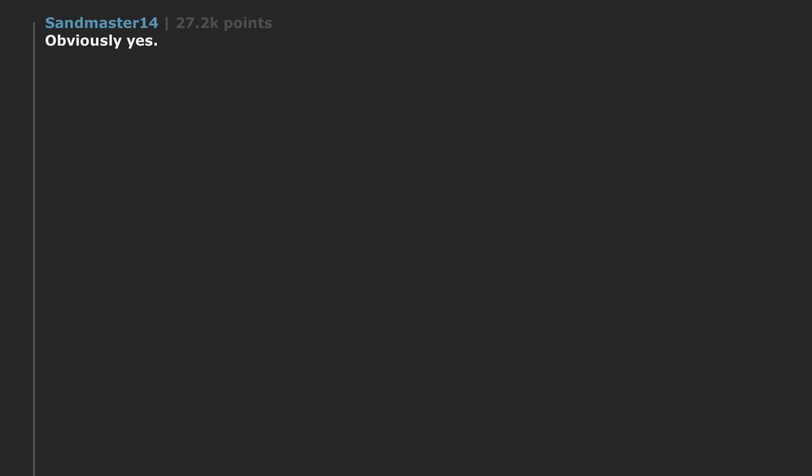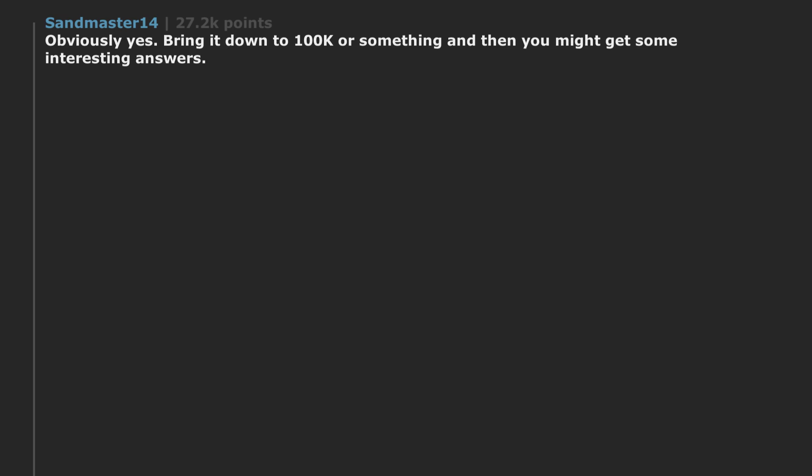Obviously yes. Bring it down to 100k or something and then you might get some interesting answers. A billion dollars is ridiculous. Nothing I wouldn't do for that kind of money.